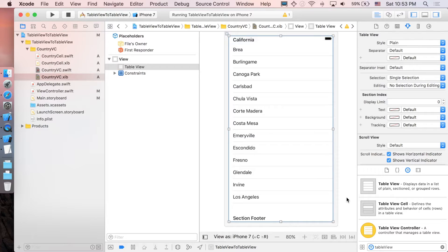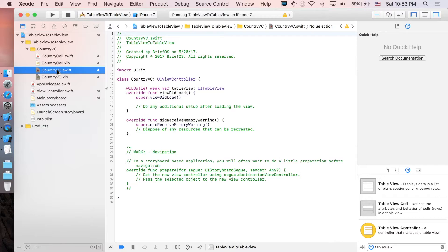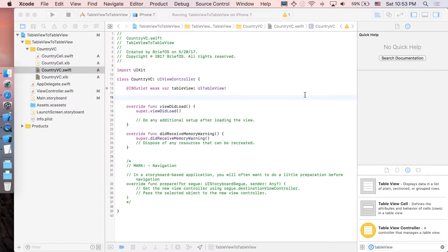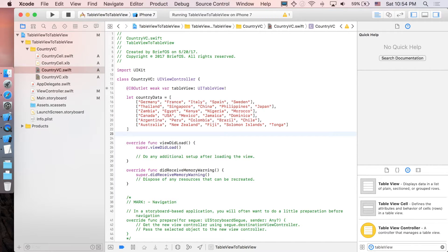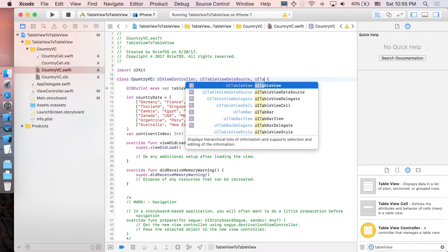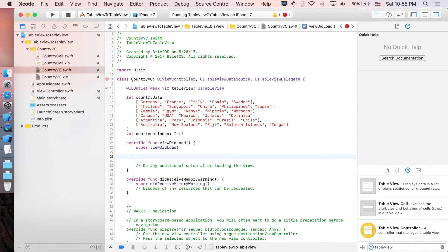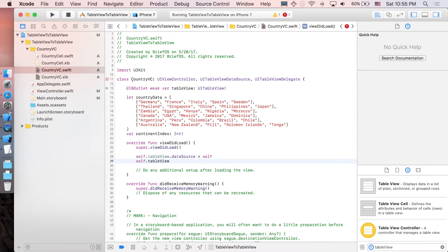Let's go back to the CountryViewController code. We need the data for all countries that belong to each continent, so I'll paste it here. We also need a continentIndex variable to specify which continent we were pushed from. Now let's implement UITableViewDataSource and UITableViewDelegate. Since we're using a XIB, we can't set delegate and data source in the storyboard, so we do it manually: self.tableView.dataSource = self and self.tableView.delegate = self.